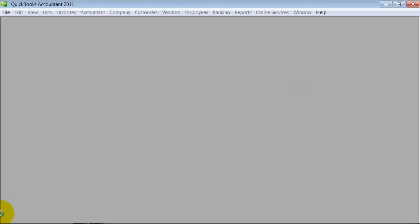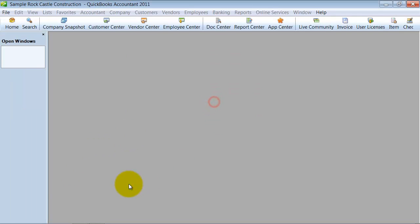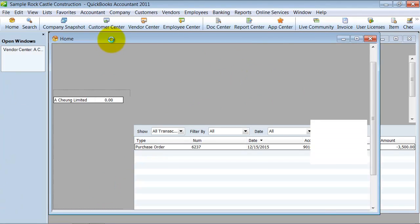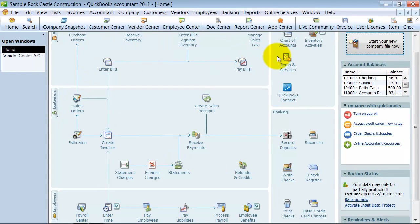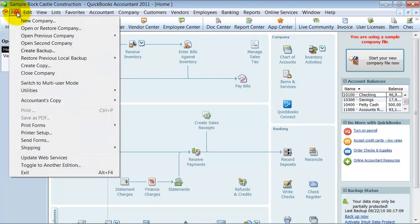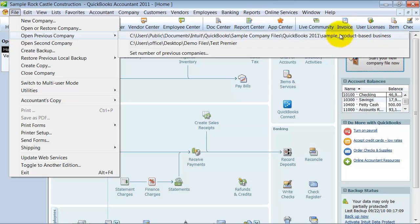Now if you have several company files that you want to continue using, you want to open up each of those. What you're going to do is set those company files up to be on the top of this list here under Open Previous.